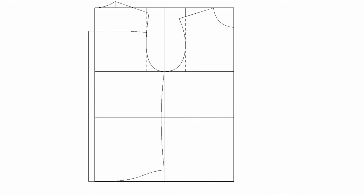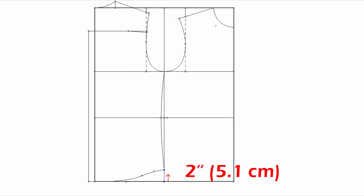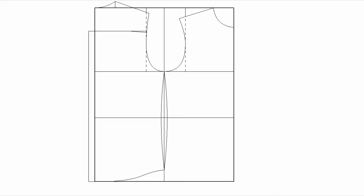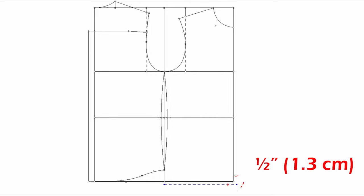For the side seam, take out half of an inch at the waist. Go up two inches from the hem. Then draw a side seam. For the front hem, I'm going to lengthen it by half of an inch at the center front. And draw a shirt tail.